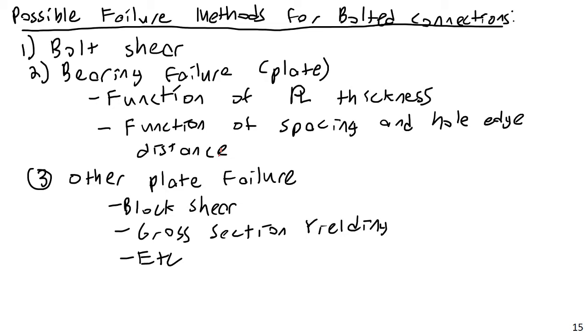I want to talk about the capacity of bolted connection plates in bearing strength. So as we saw previously, we had several possible failure methods for bolted connections, including bolt shear, bearing failure, and other types of failure. Bearing failure is what we're going to cover now, bolt shear we'll wait until another video, and I also want to put together a video on edge spacing requirements.